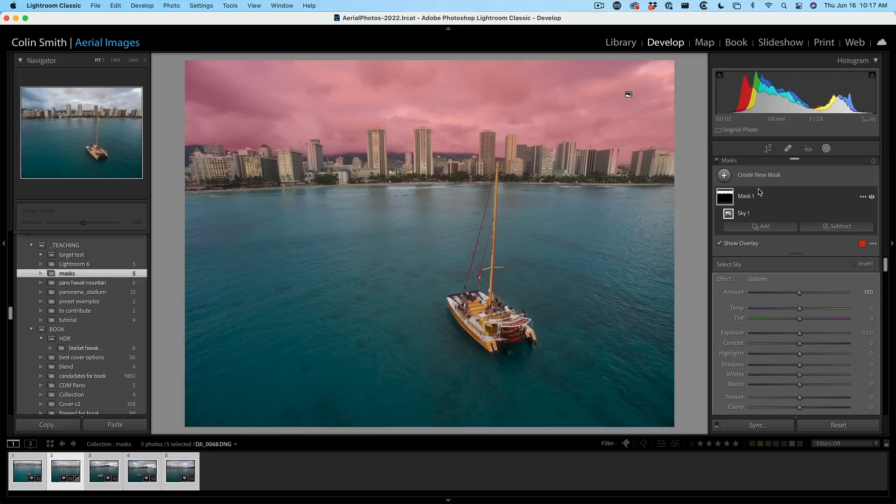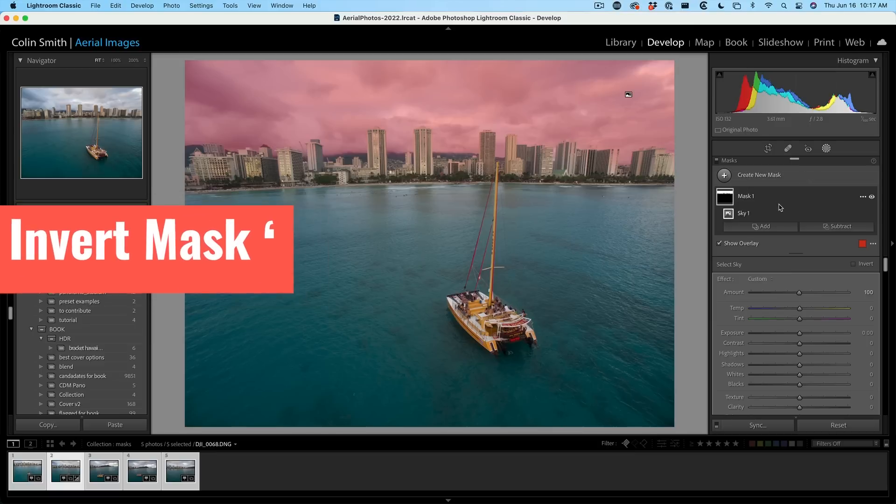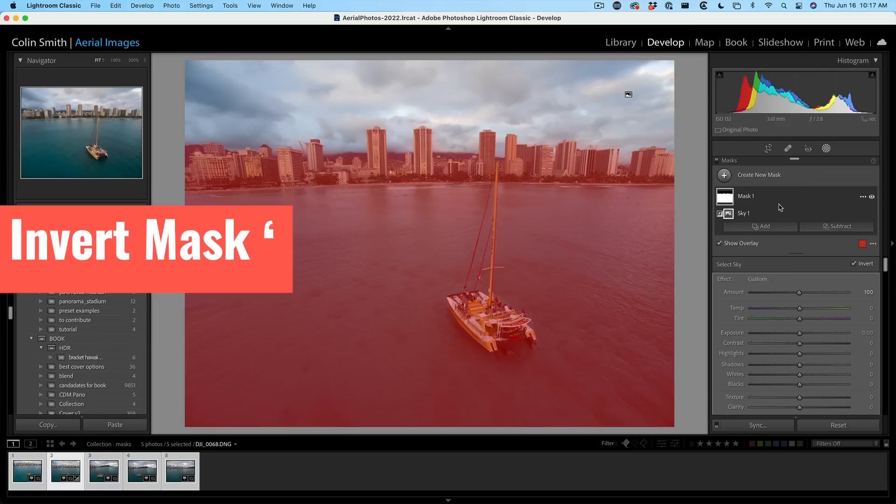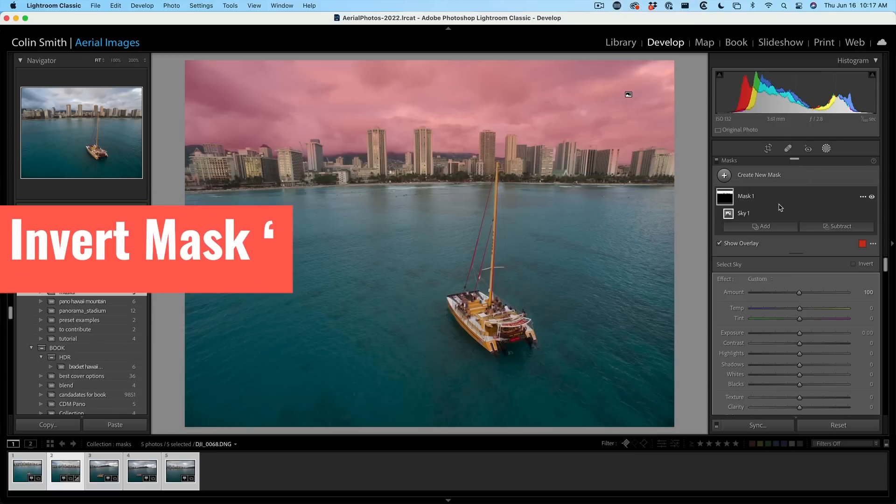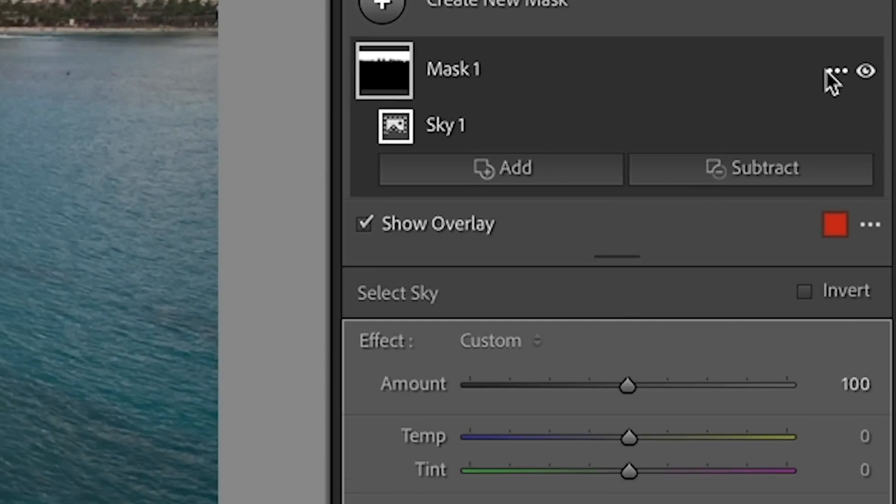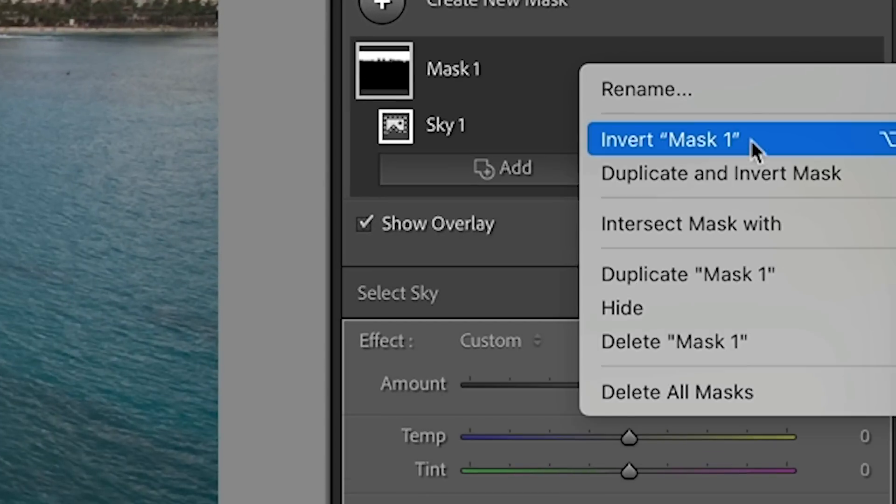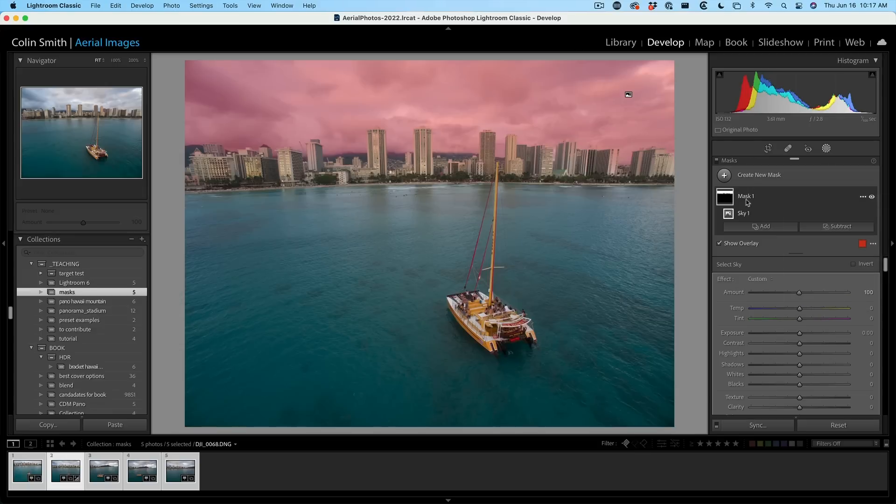Now in the past, when you wanted to invert, you had to go down into the mask components and invert them. Now we can literally just hit the apostrophe key on the keyboard and that will invert it or grab the three dot menu and we can choose to invert the mask. So this will invert all the components of the mask at once instead of individually.